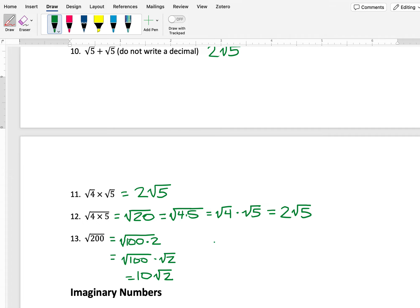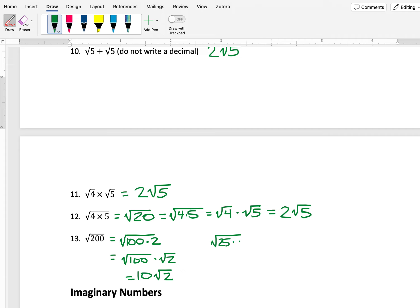And a key idea when you're doing this is you always want to look for the largest perfect square factor that you can find. So for example, another way that I could break up 200 is that it is 25 times 8. Right? 25 is a perfect square.